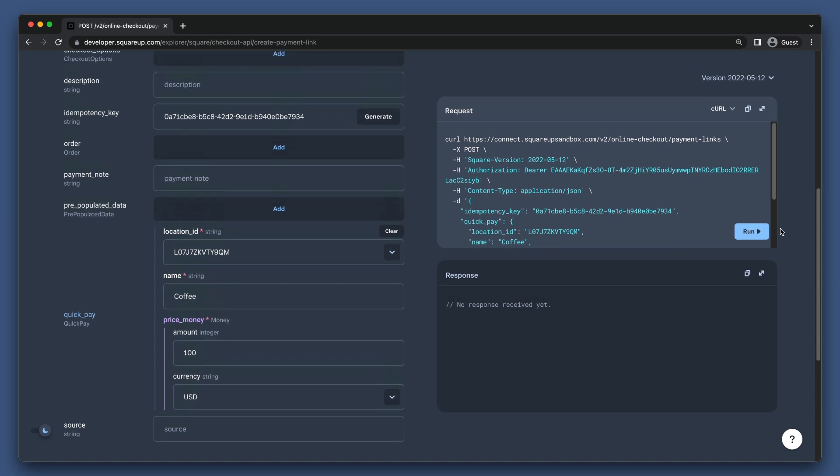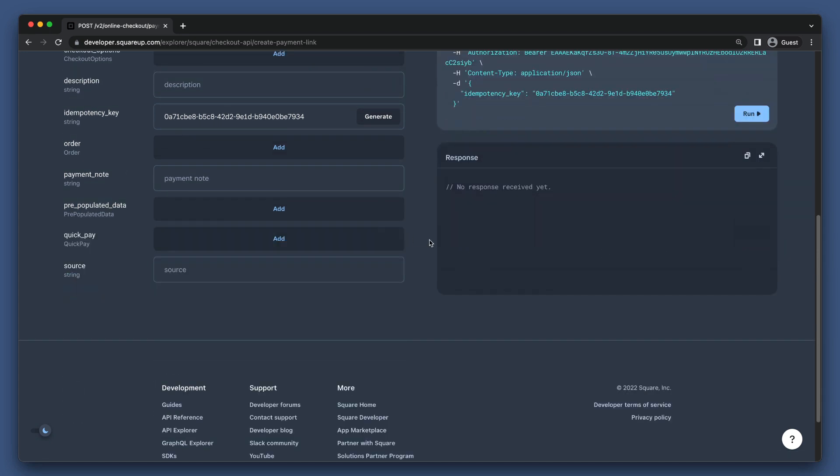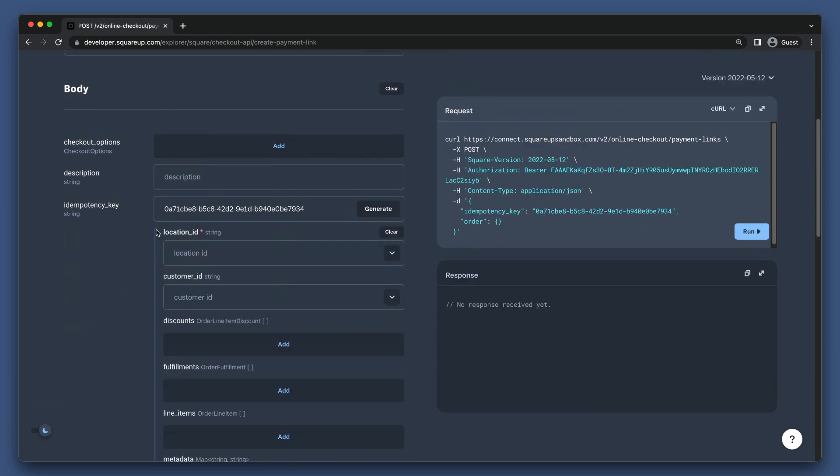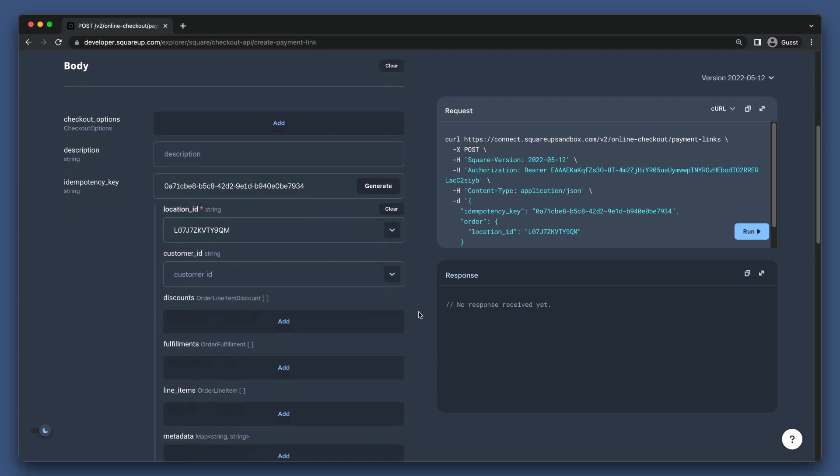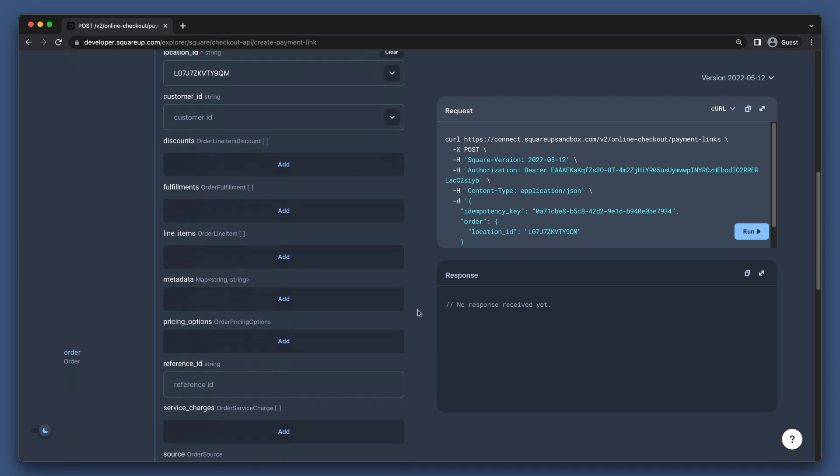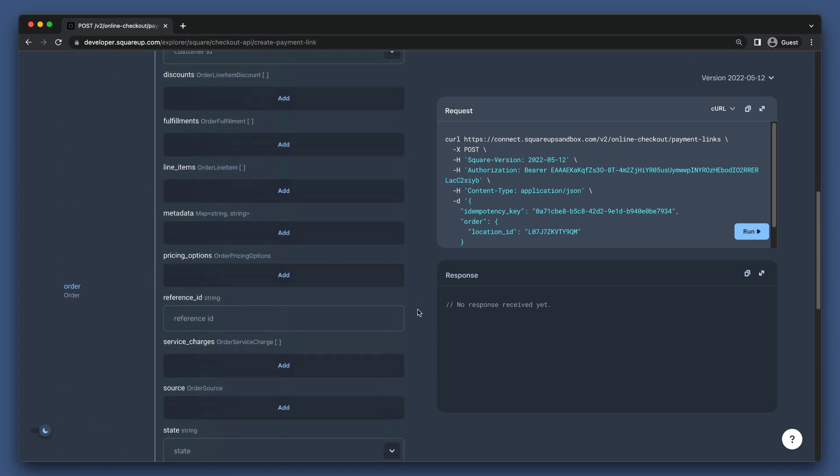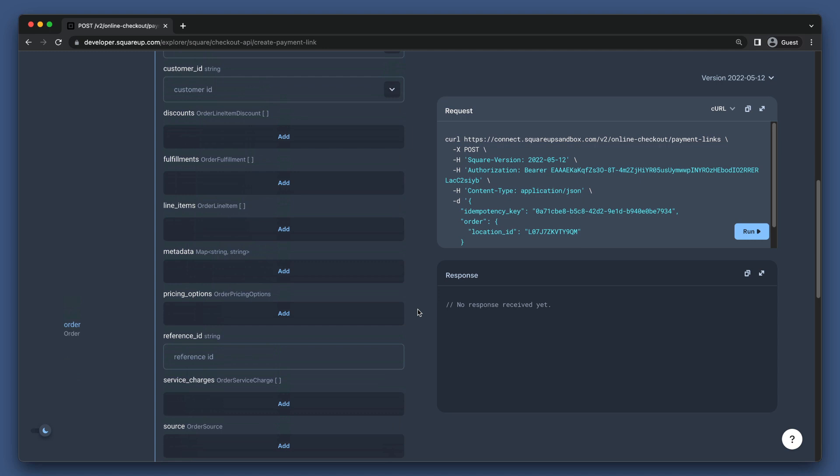Next, let's cover a Square Order Checkout. This is done by putting all of our order data in the Order field. This works just like a regular Square Order, which you can find more information about in the description below. It's important to note that you must define your order here, as payment links doesn't support using existing orders. You need to define the order within the Create Payment Link request.